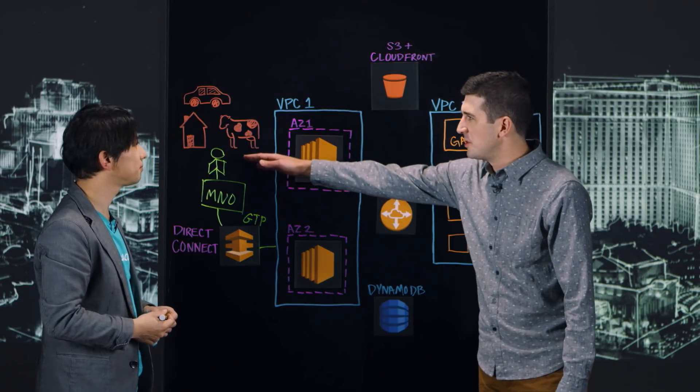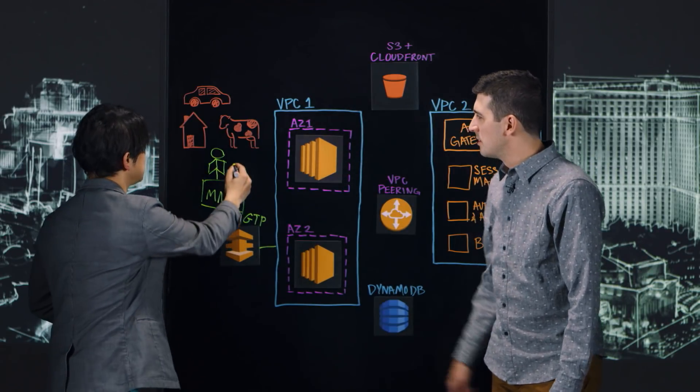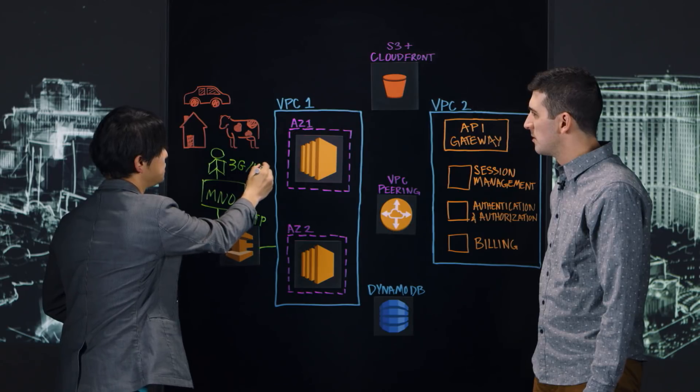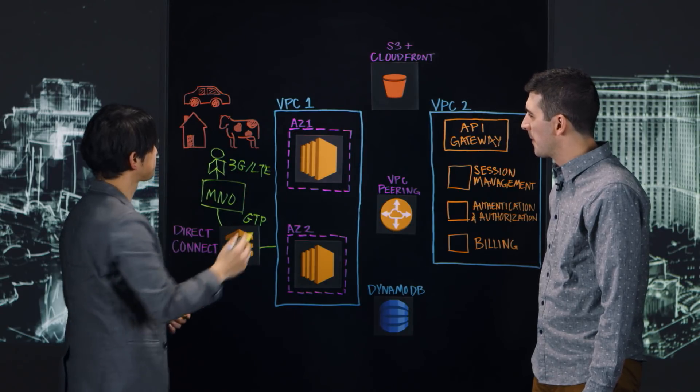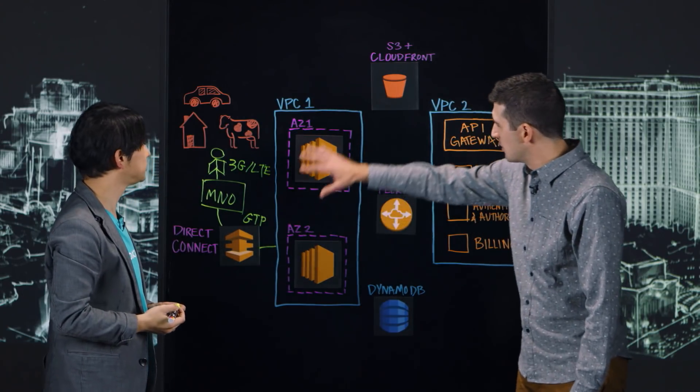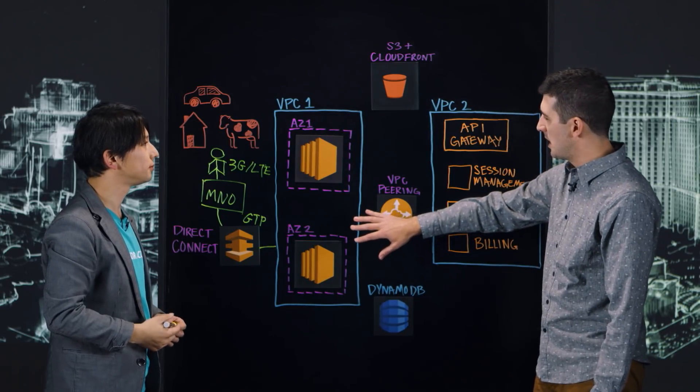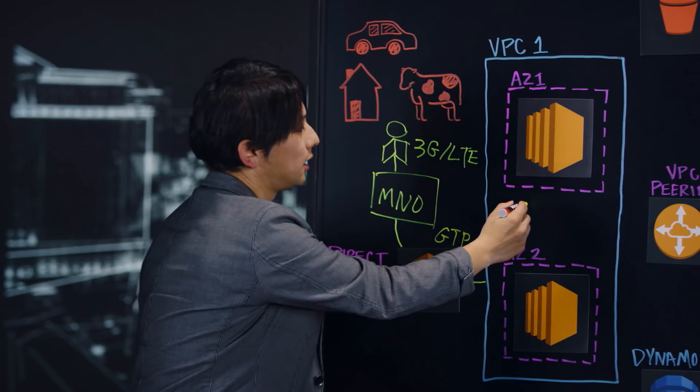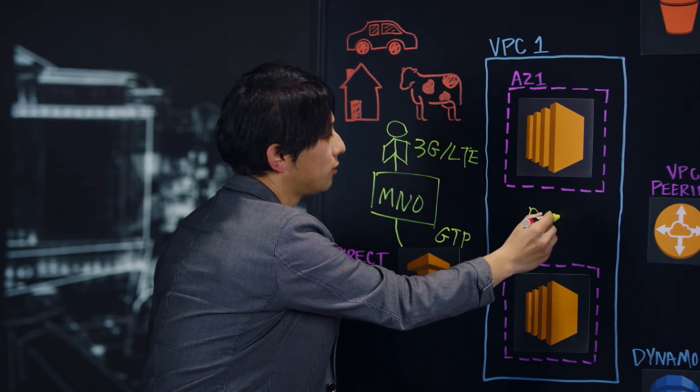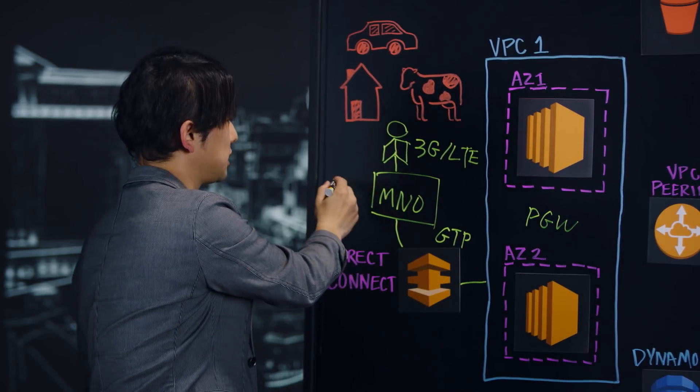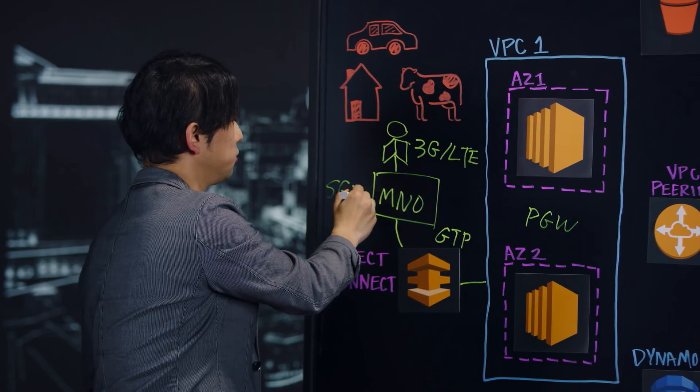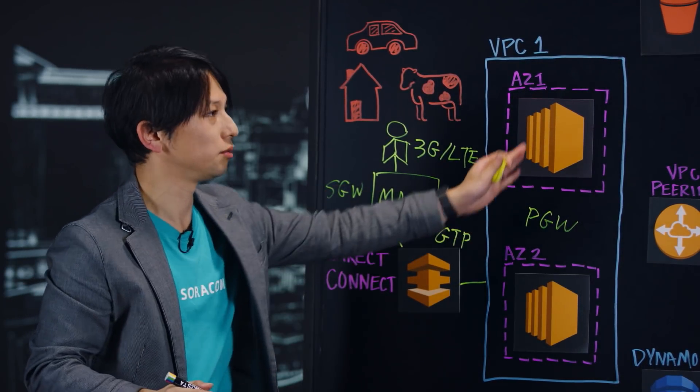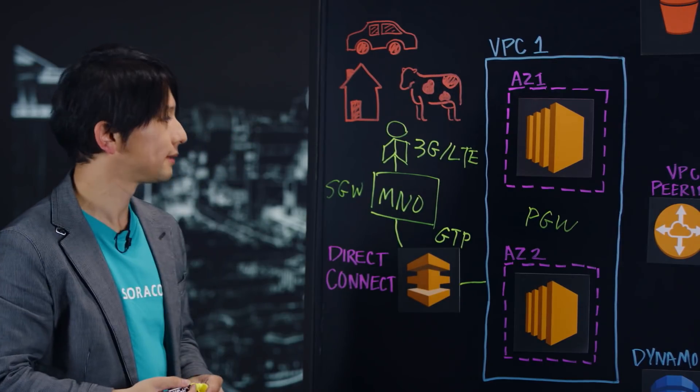So this is maybe like 3G or LTE connectivity? Exactly. This is 3G, LTE, or even could be 2G. Yeah. Okay, so then you use GTP. And so this part over here, I guess you're effectively terminating the mobile connection. Is that right? Yes, exactly. We have implemented a network element called P gateway for LTE. And this actually corresponds to S gateway at the MNO side. And we terminate cellular network on top of EC2. Okay.